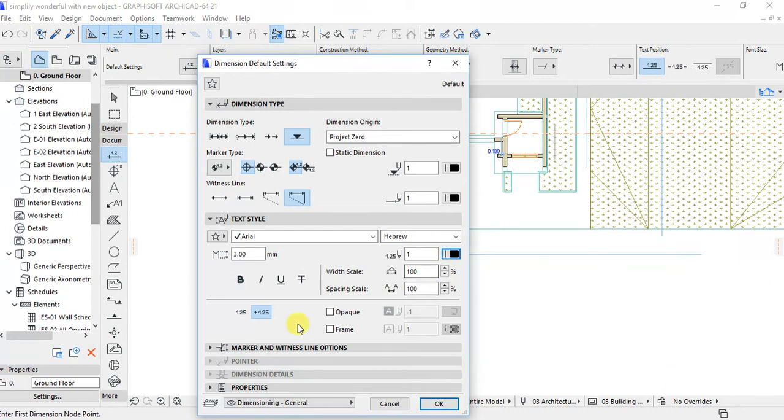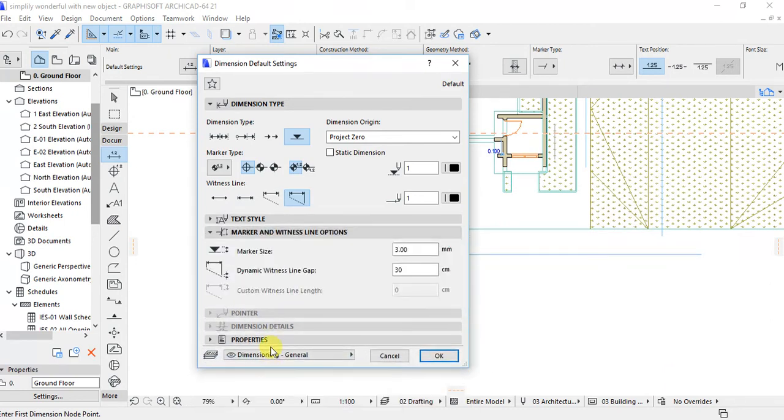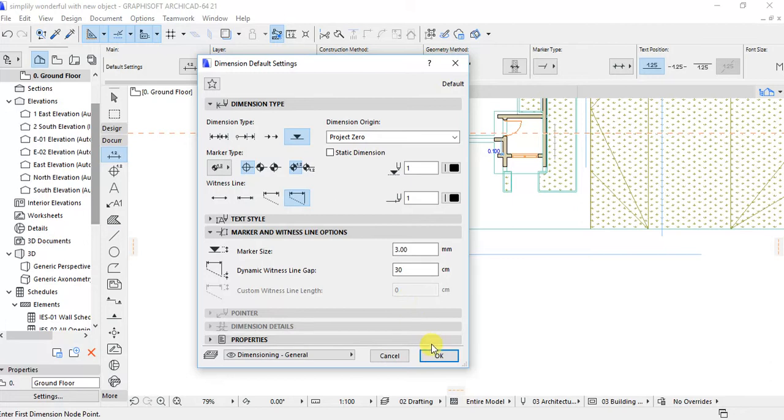And also when you go below on the marker and witness line option, you can find that the height of the marker size is 3 mm. Let's use 3 mm.